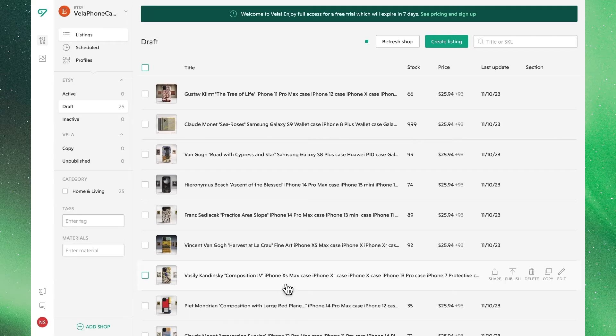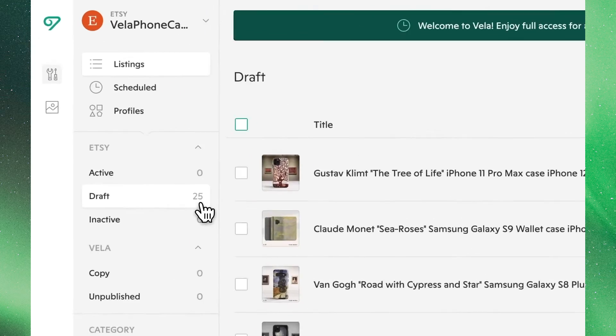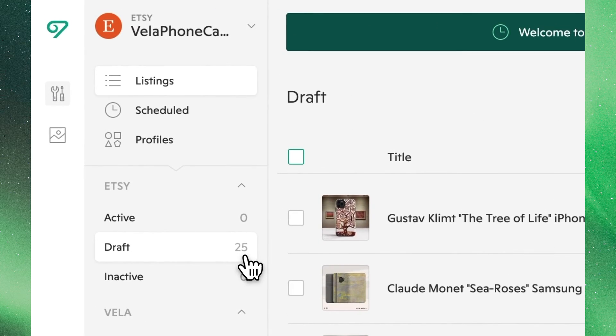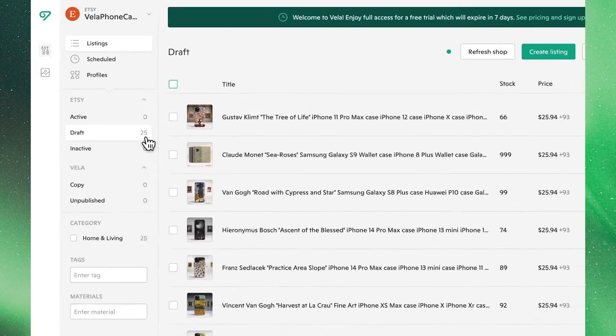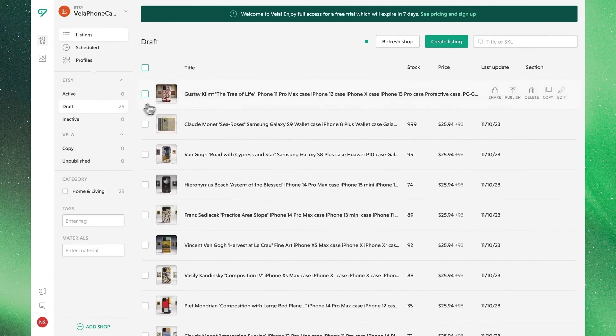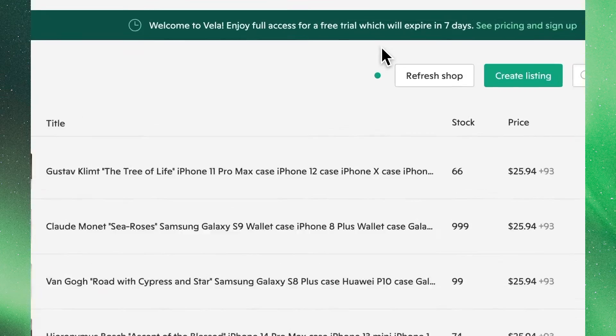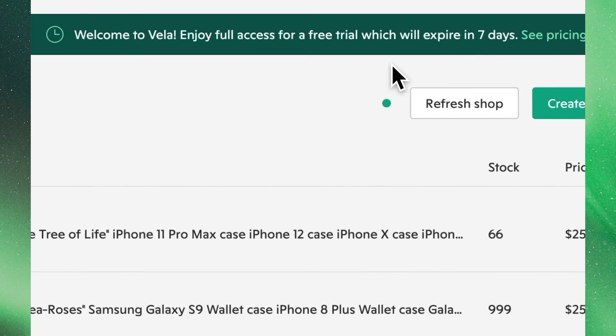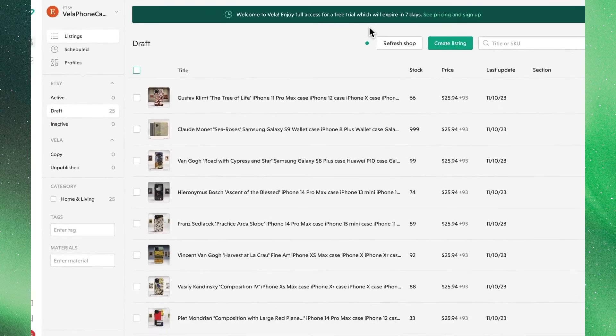Now our listings are imported into Vela, and we'll find them in this case under the Draft tab with this selected shop. Up top, we'll see information where all new shops receive a free 7-day trial to Vela with no commitments.